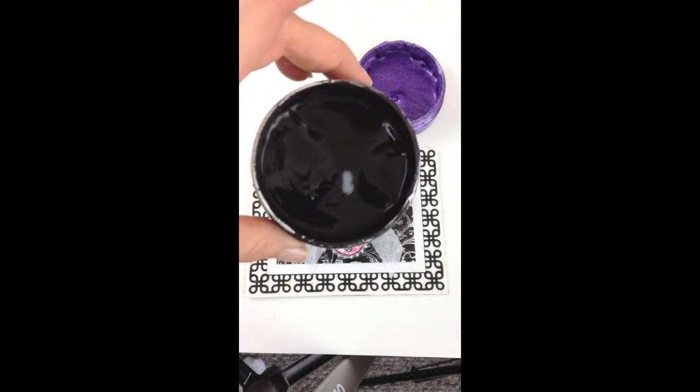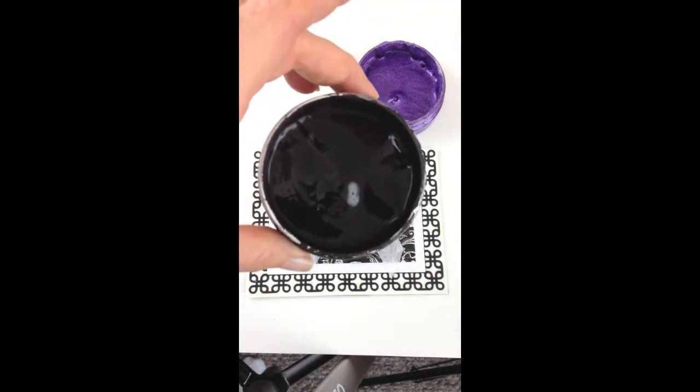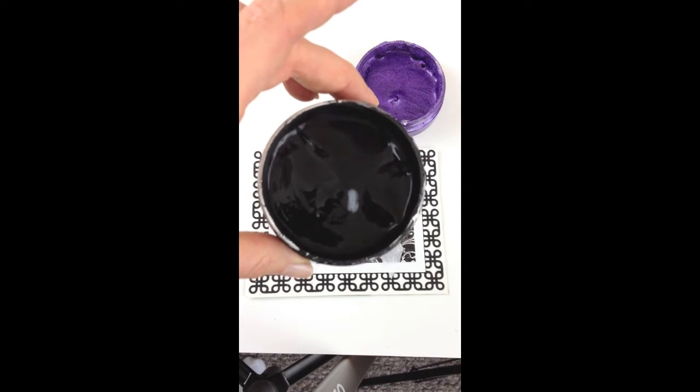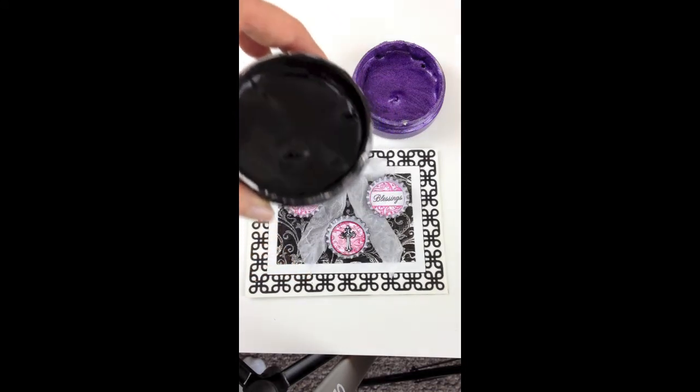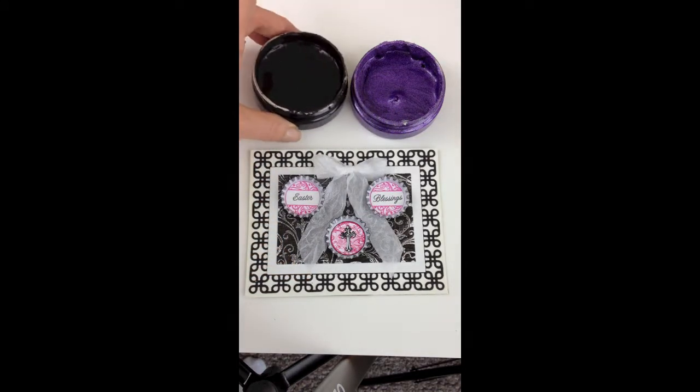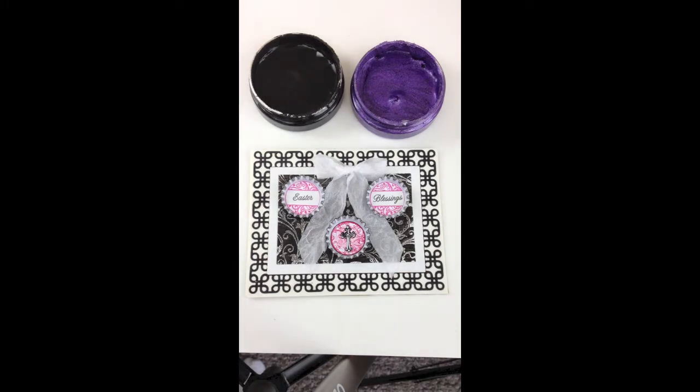In today's video, we're going to use this black matte finish. I'm going to show you an easy resist technique using the black matte paint and a few of the metallic paints.